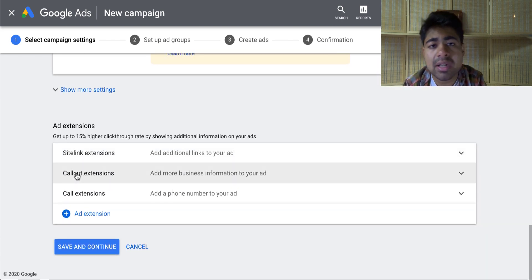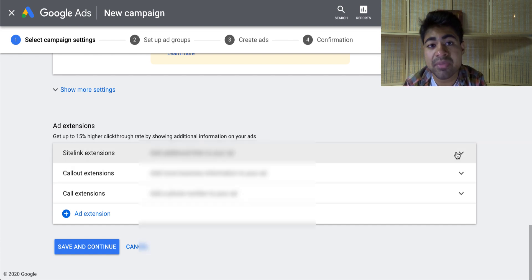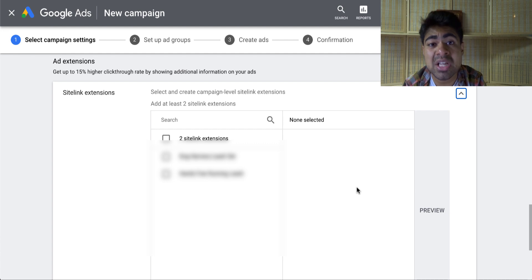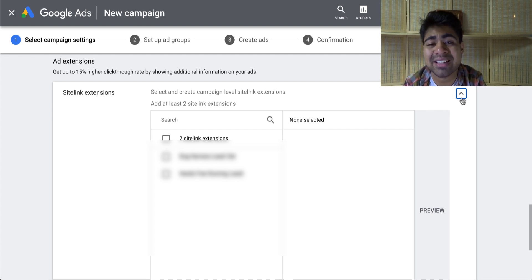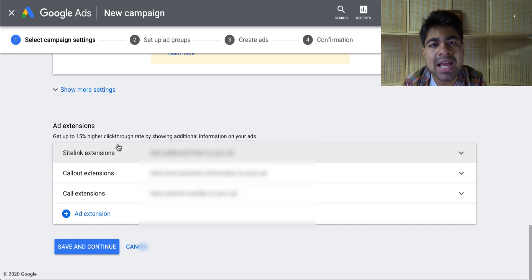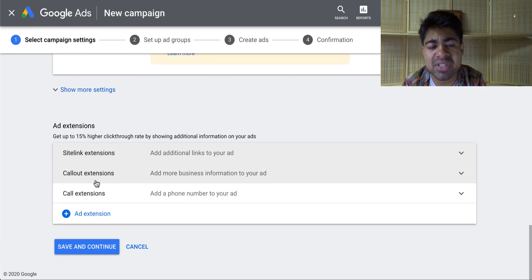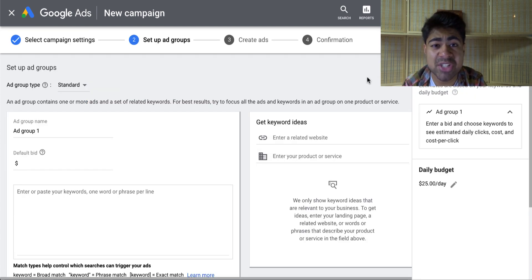Site link extensions and callout extensions — you want to have both of these set up. I highly recommend you watch some of my other videos on how to set these specific ones up because they're very important, especially with search campaigns, because the bigger your ad looks when somebody searches for a product, the higher your chances of actually selling. One of the easiest ways to make your ad look big is by adding site link extensions as well as callout extensions. But once you have done that, on this specific page is where we go ahead and start putting in the specific keywords which we will be using within our SKAG campaign.